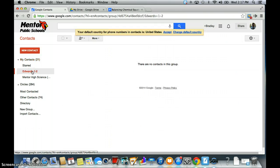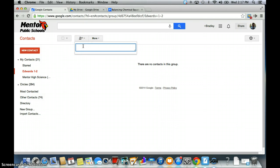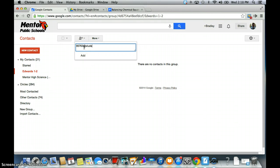If I click on that and open it, I'm not going to have any students or people in there. So what I need to do is come up here where the little person icon is and add contacts. The easiest way to do this is to type in your student's ID number and then @students.mentorschools.org. I'm going to type one in here and see if I get a student number, then click Add.